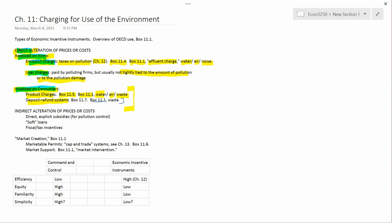That's what I want to talk about here for direct alteration of prices or costs that are assessed on consumers. I think I'll stop here, and we'll do the second part of Chapter 11 in the next video. Thank you.